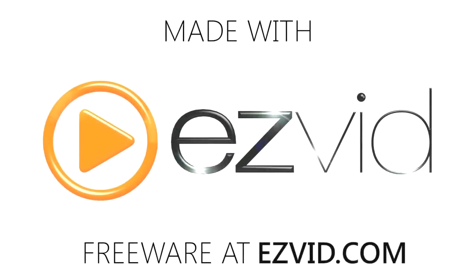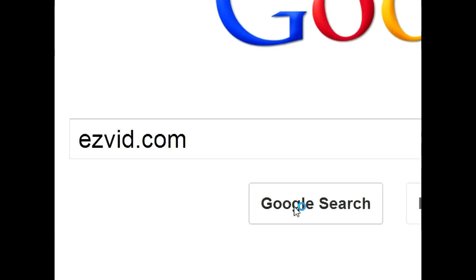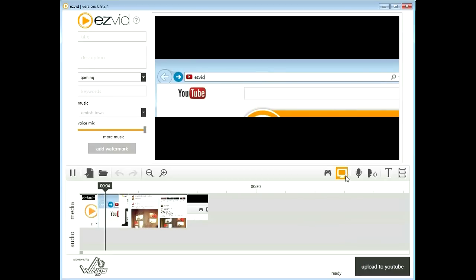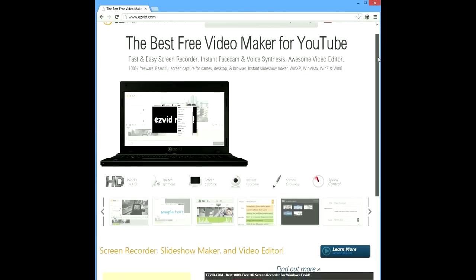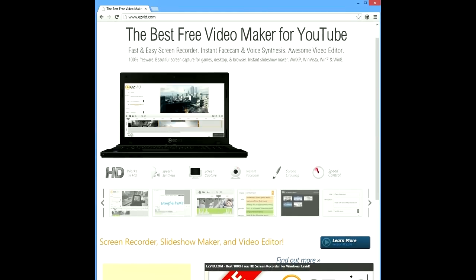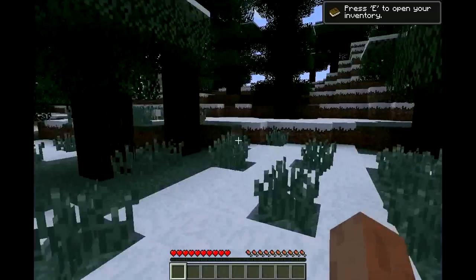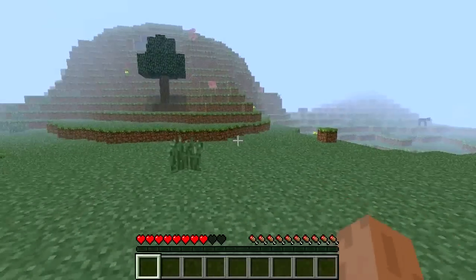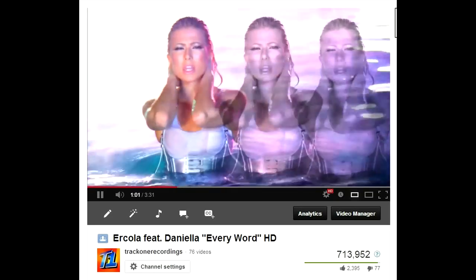I found this really easy way to capture and record anything on my screen. It's called EasyVid. I got it at EasyVid.com. It's better than a regular video editor because it also records my desktop, any game I play, web browsers, anything on the web.